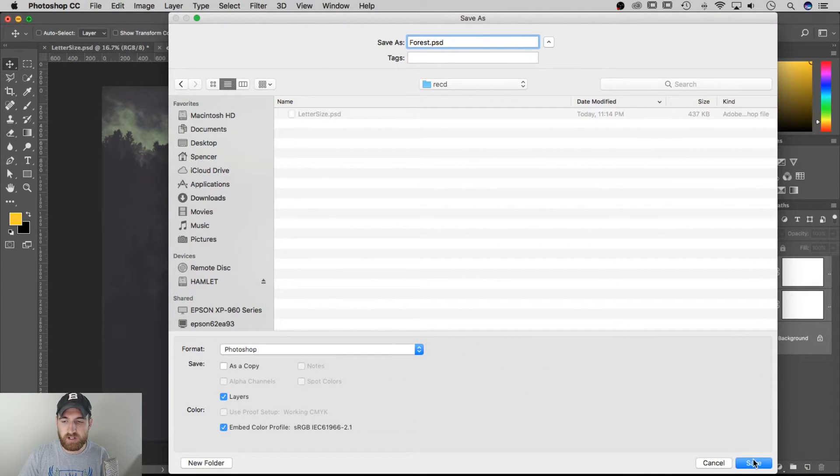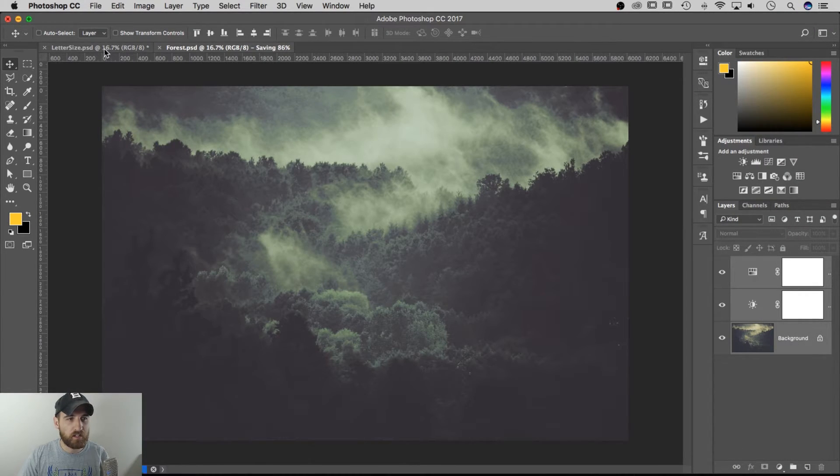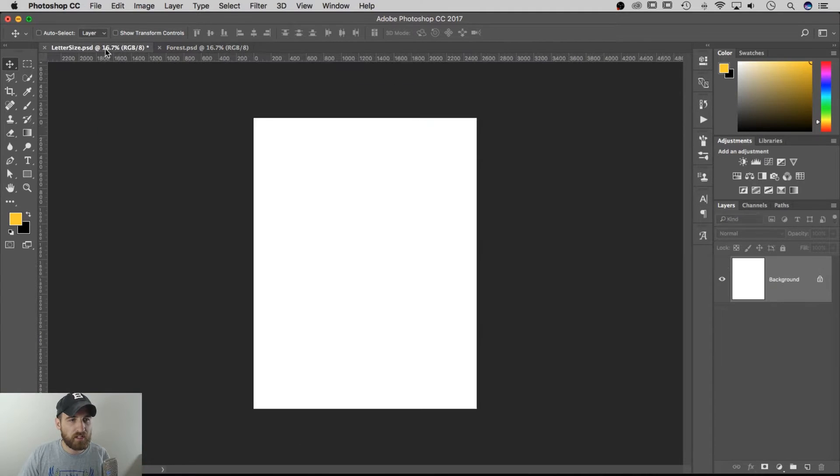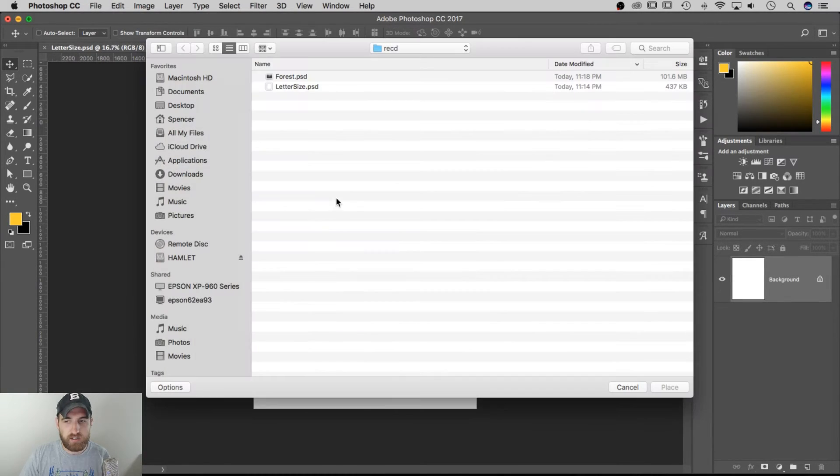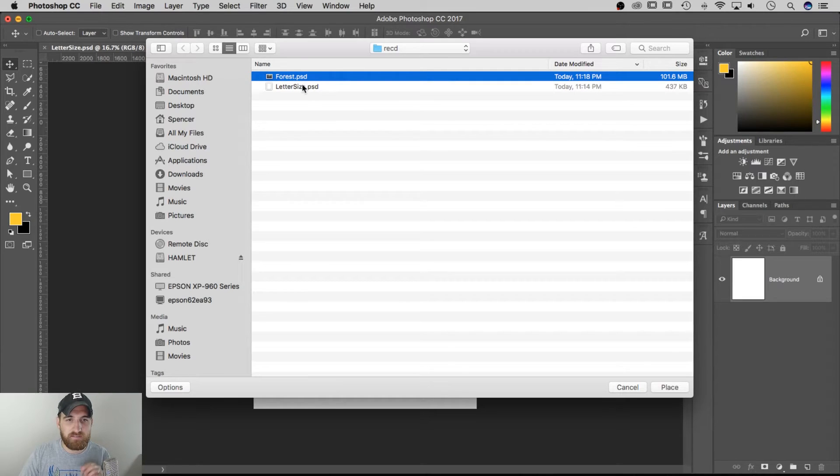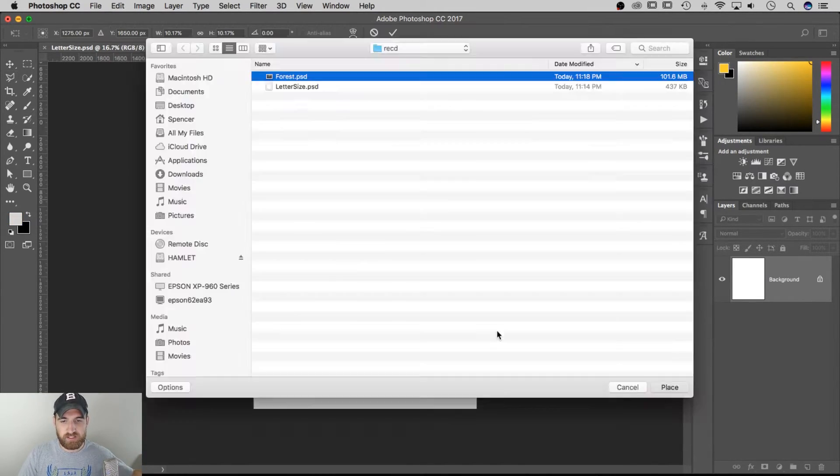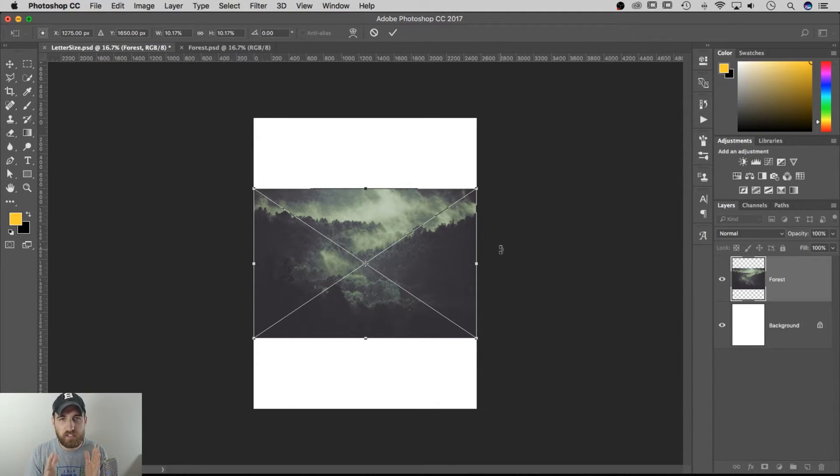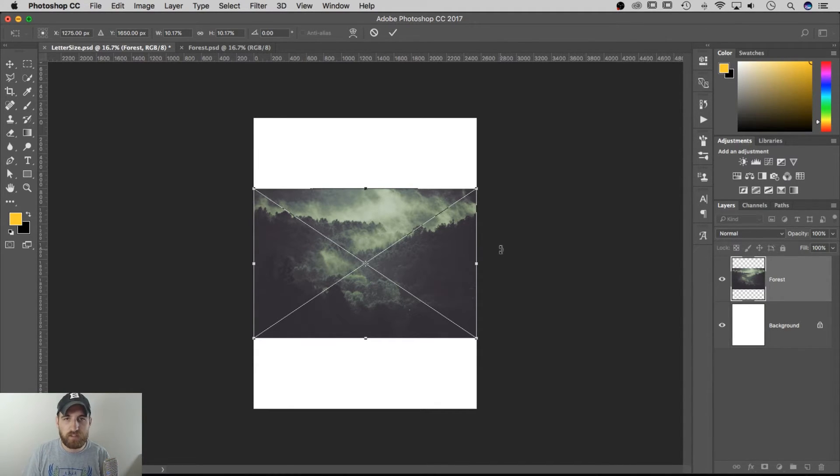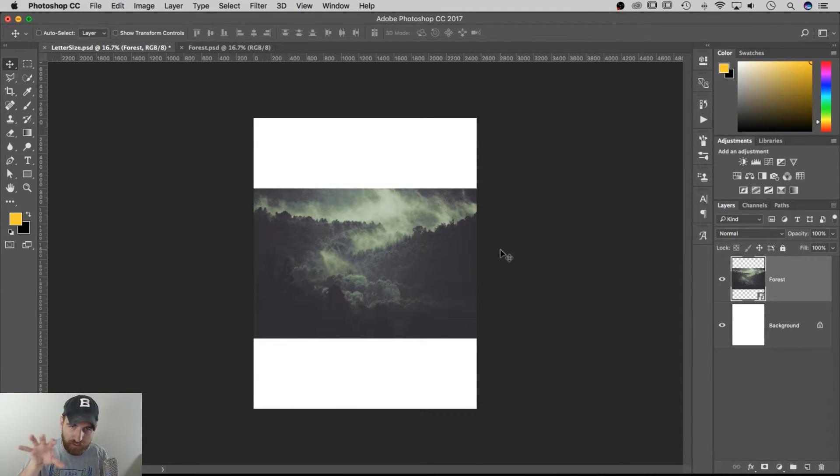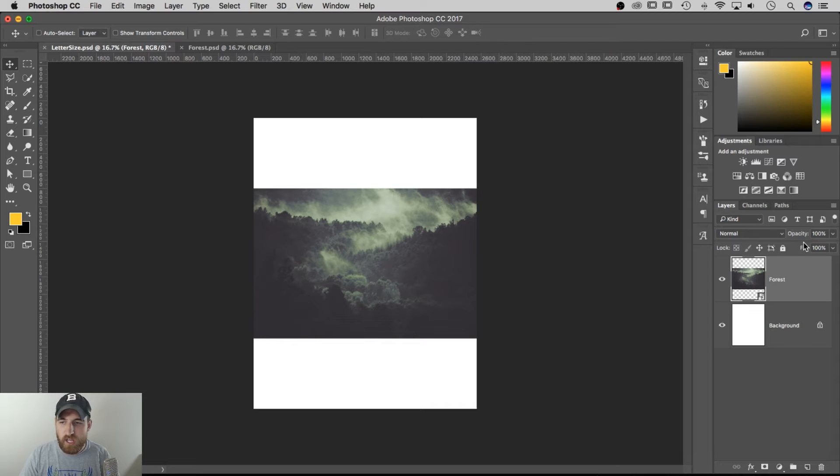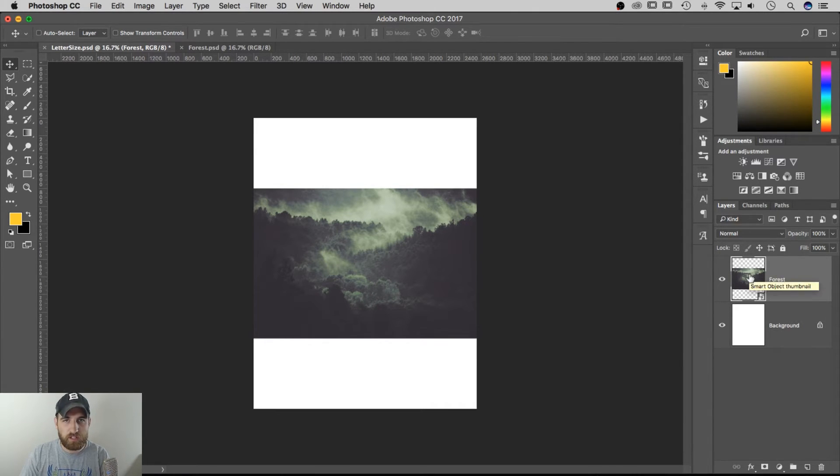So this is a Photoshop file I'm saving. Save it there, and then I go to my letter-size document and go to File, Place Embedded, and I can actually place that forest.psd into my letter.psd, and it places it in and scales it down to the exact width. Like it keeps it within the dimensions of the letter, and I can hit Enter to commit that placement.